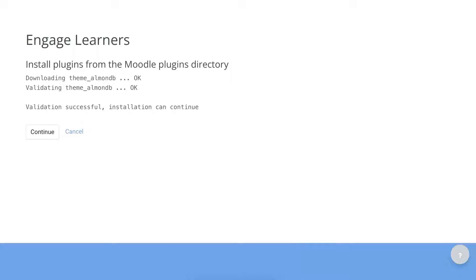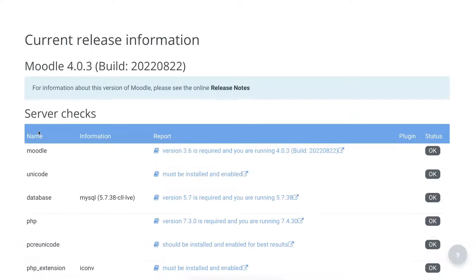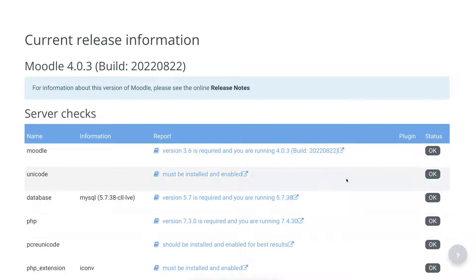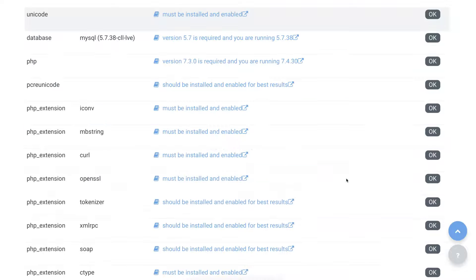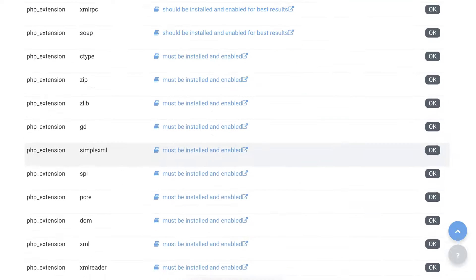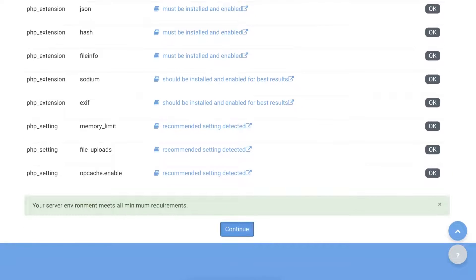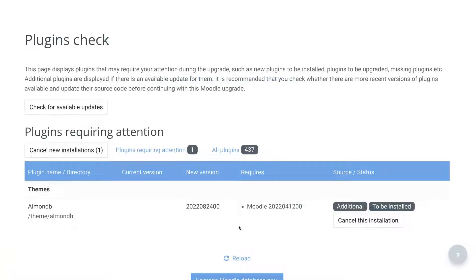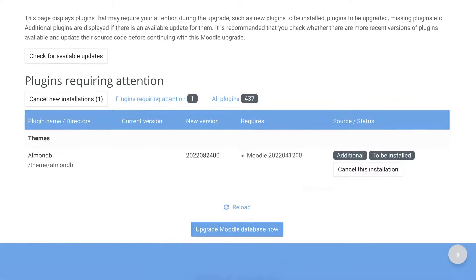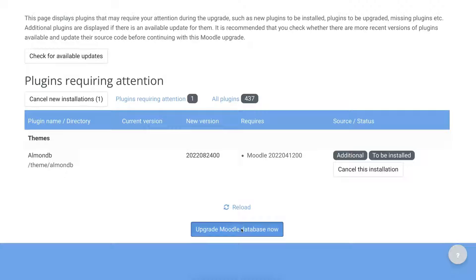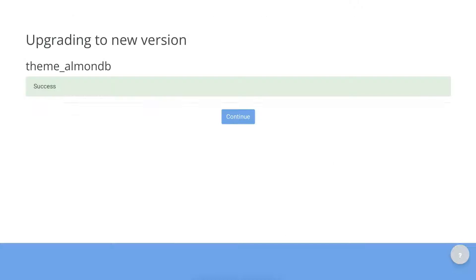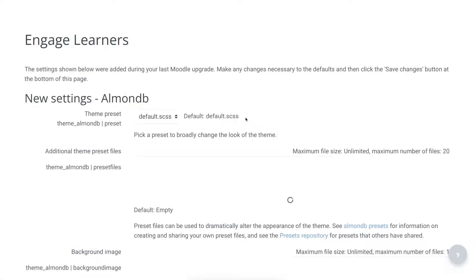So hit install now on the left there and then confirm. Notice what I have currently is Edwiser RemUI. Scroll down until I get to the next stage. And then upgrade Moodle database. Even though I'm installing it, it's upgrading the database on the Moodle installation using a cPanel.